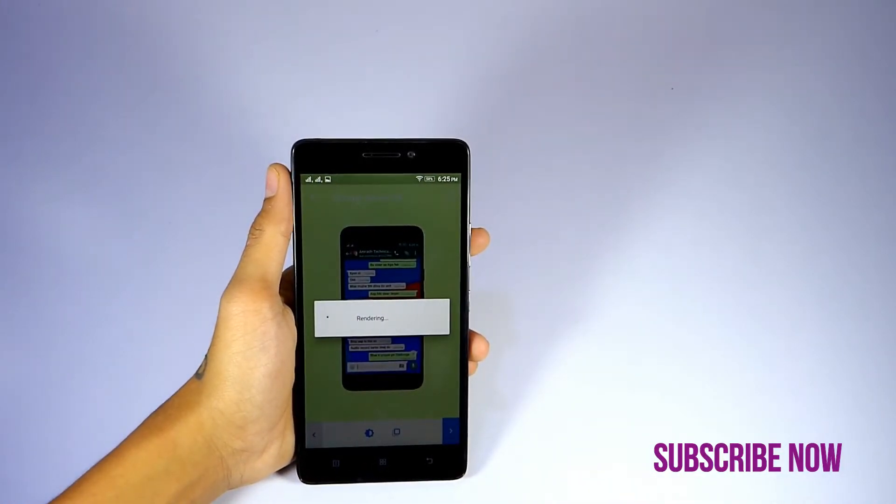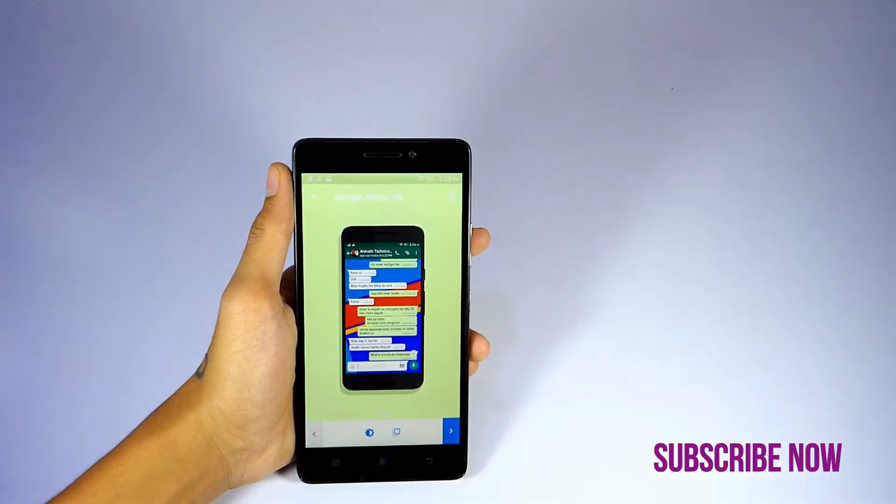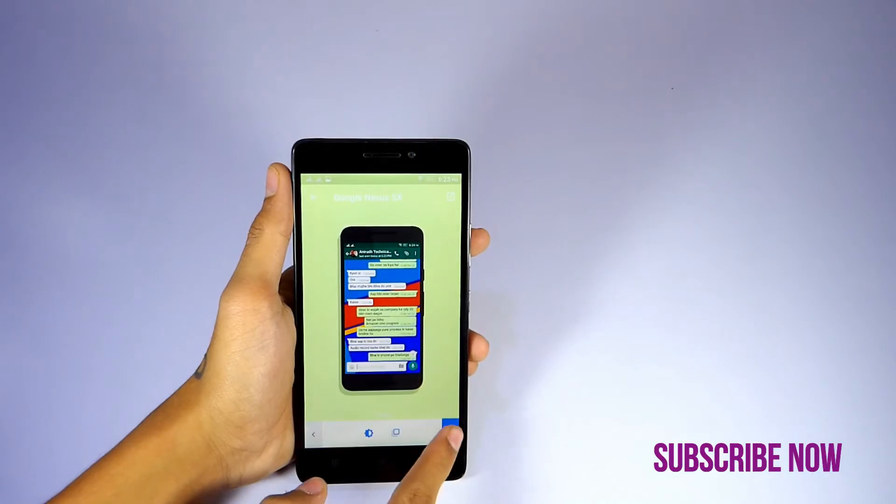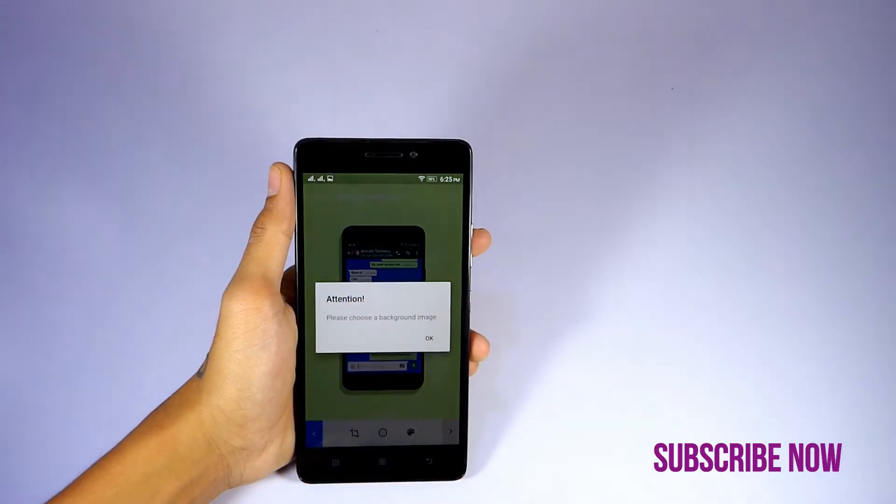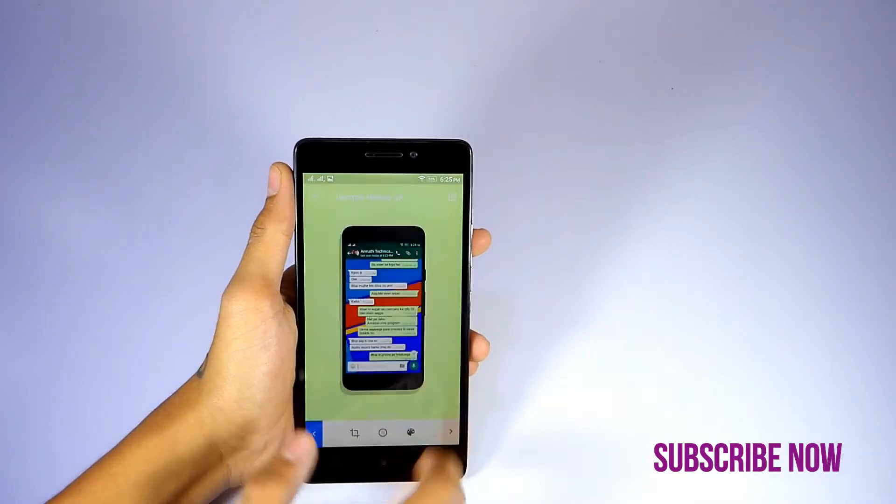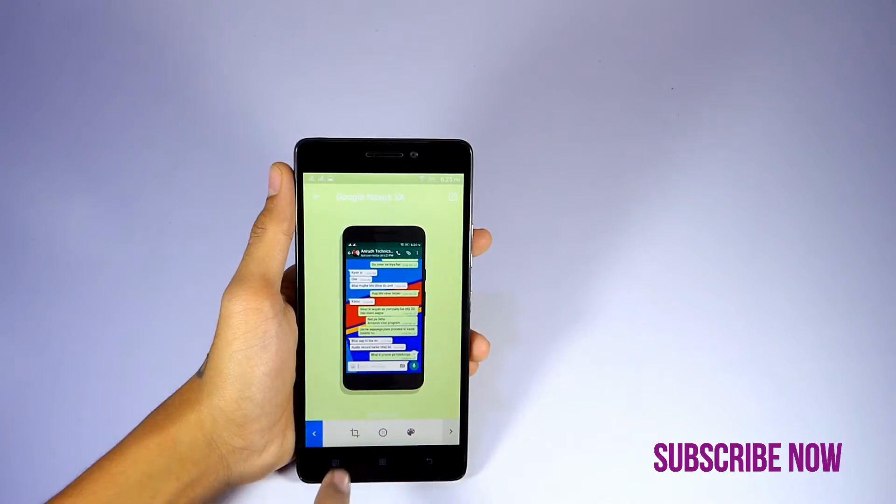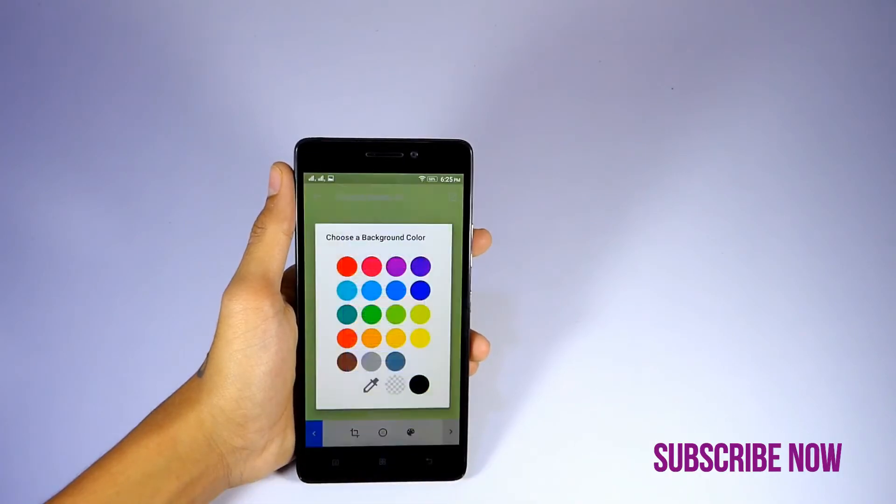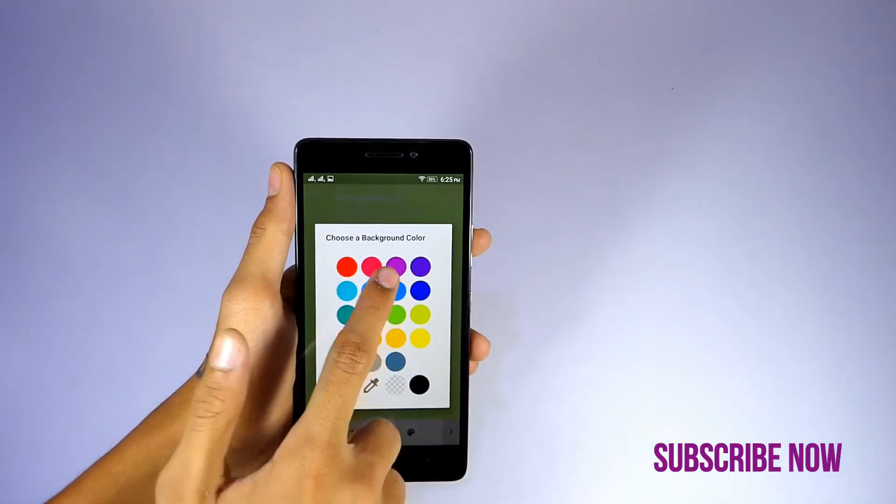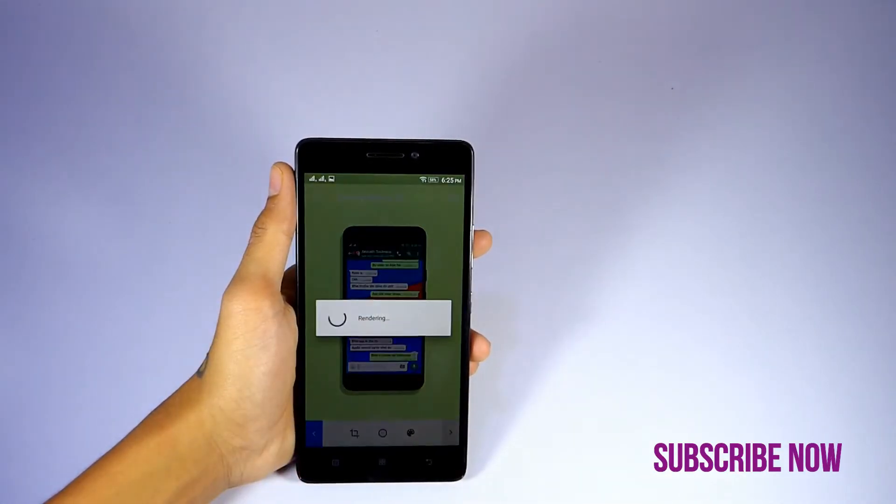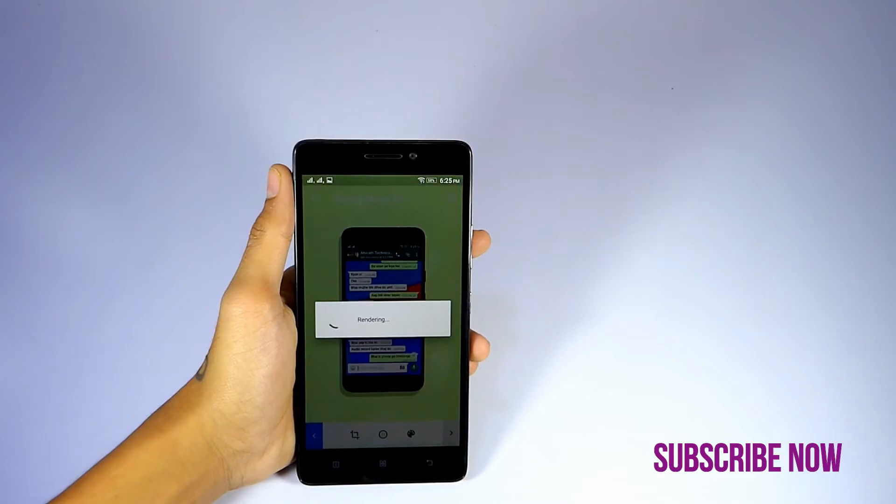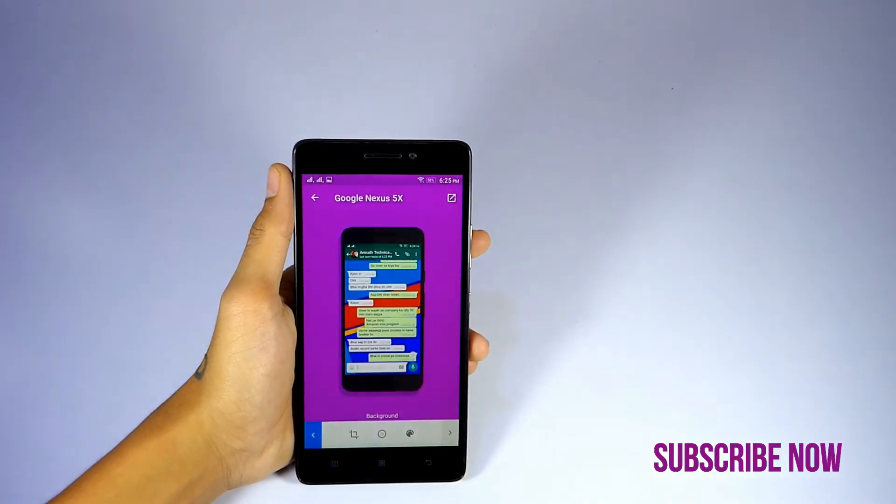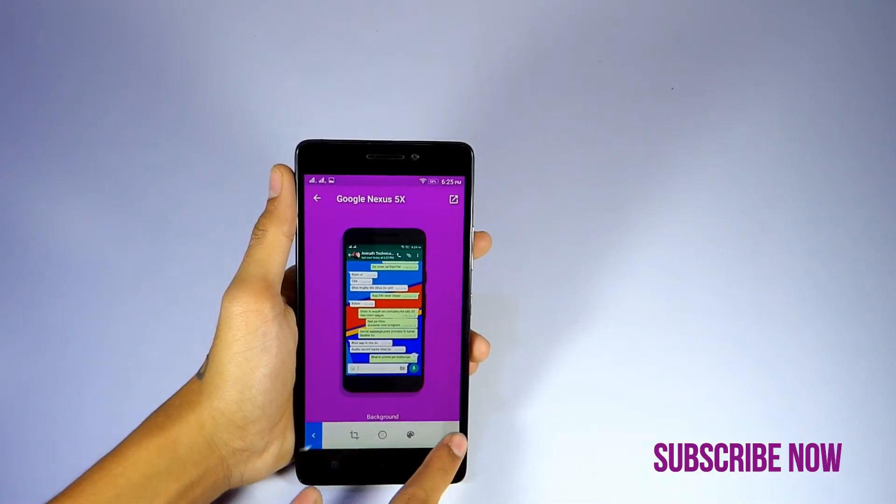Let's select a good color like purple. And now you can save it. Finally, your awesome screenshot is ready.